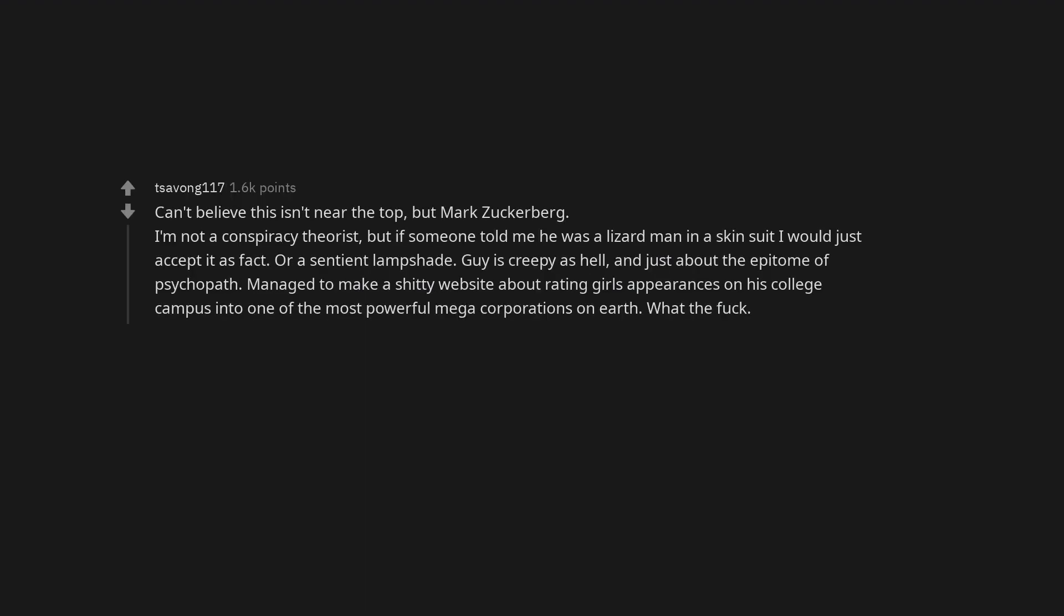Machine Gun Kelly. Amber Heard. Clearly something is off about her. Dr. Oz has serious serial killer vibes. Can't believe this isn't near the top, but Mark Zuckerberg. I'm not a conspiracy theorist, but if someone told me he was a lizard man in a skin suit I would just accept it as fact.